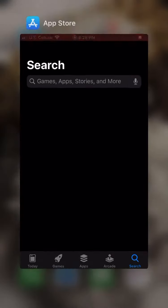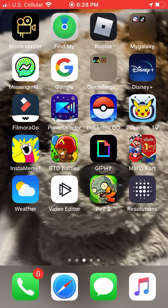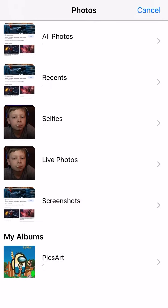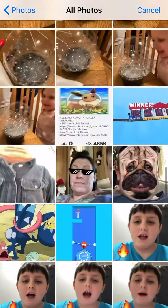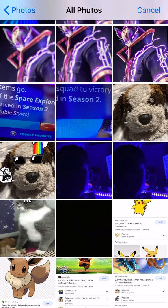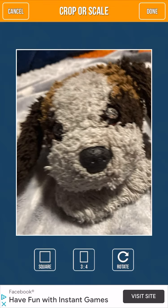Look at your app store and download Insta Meme — it's right here. Go to Insta Meme, then go to your album. Say if I want to make one, let's just do this one — copy this one.